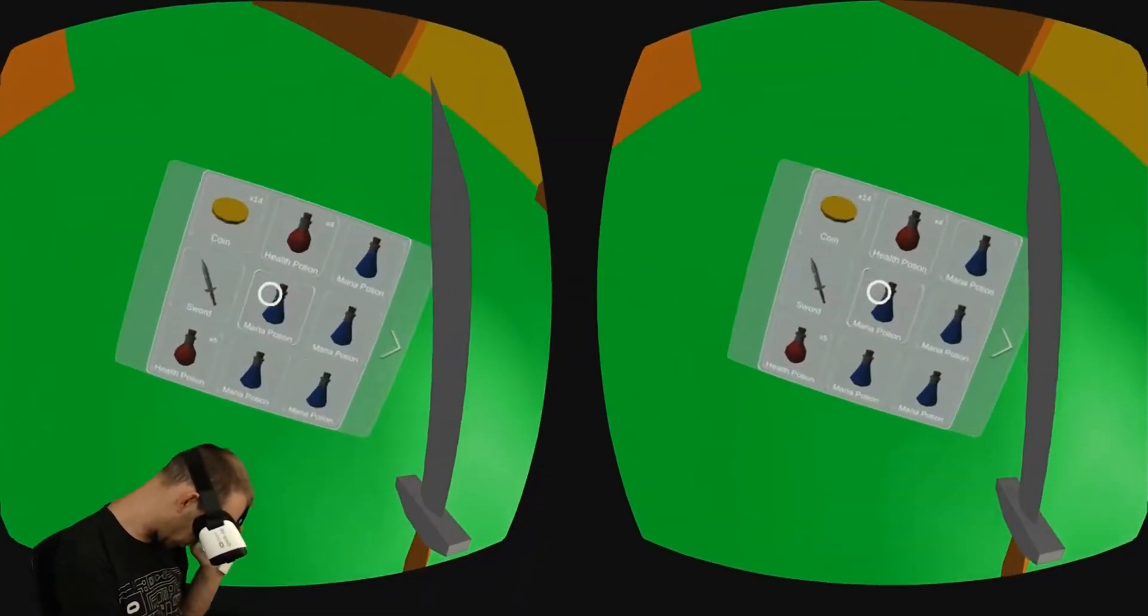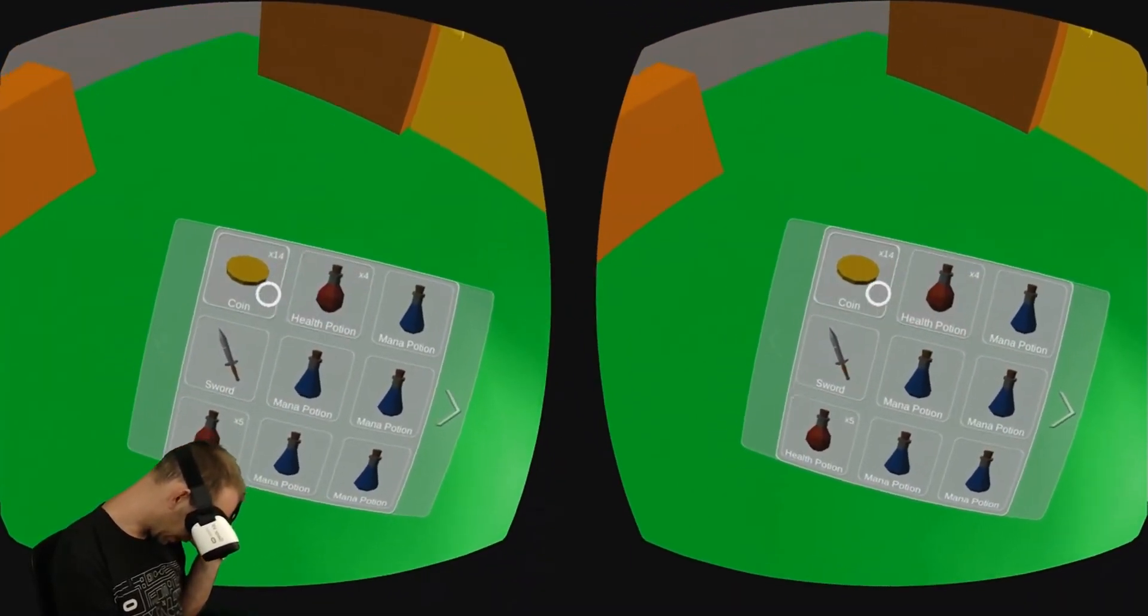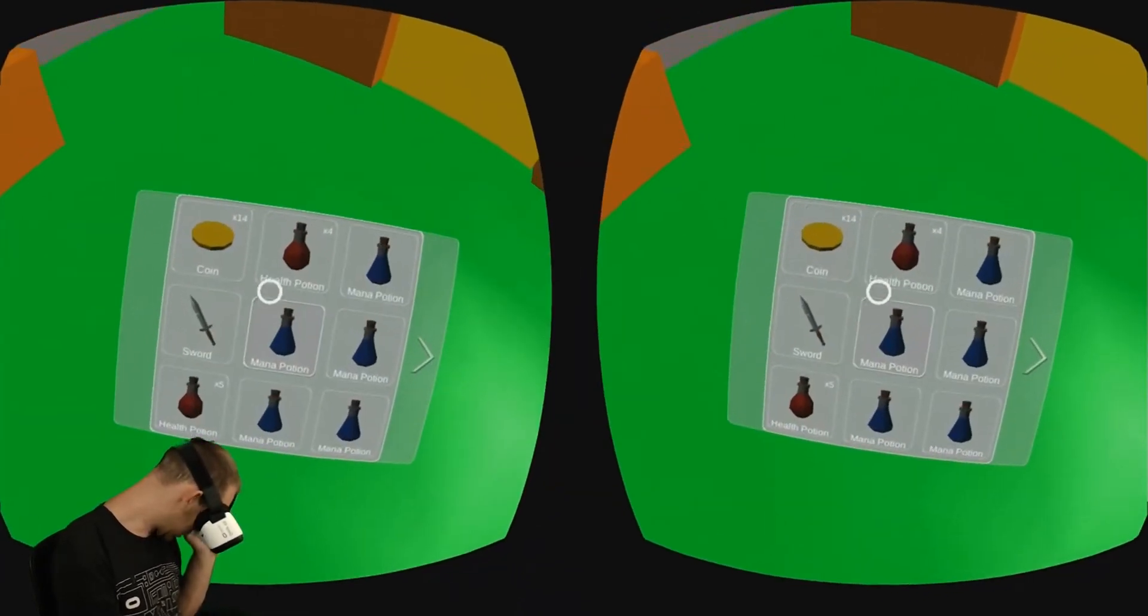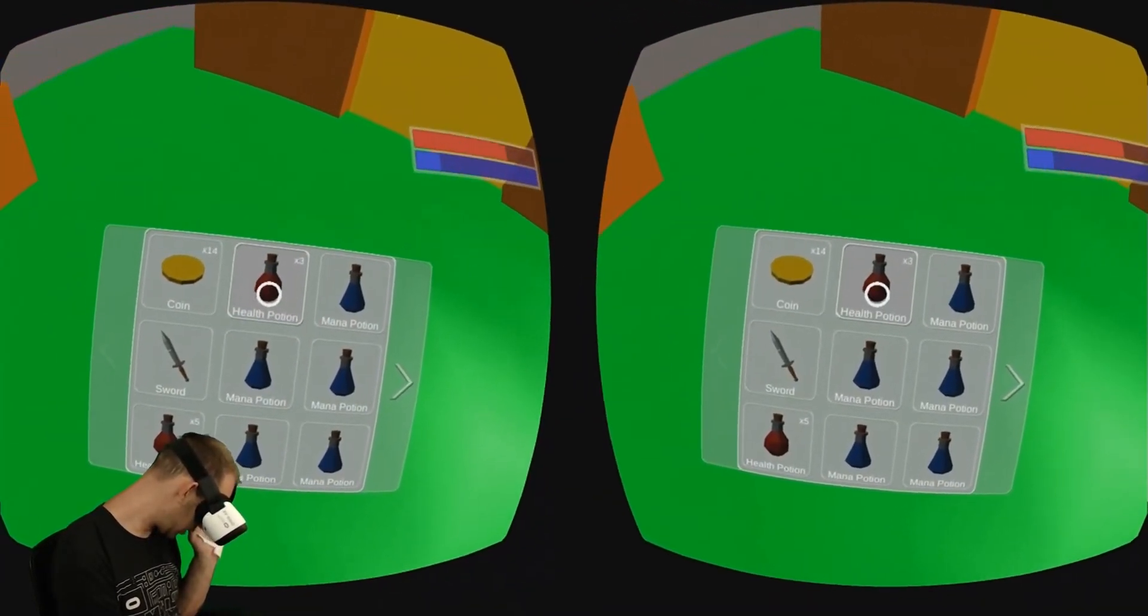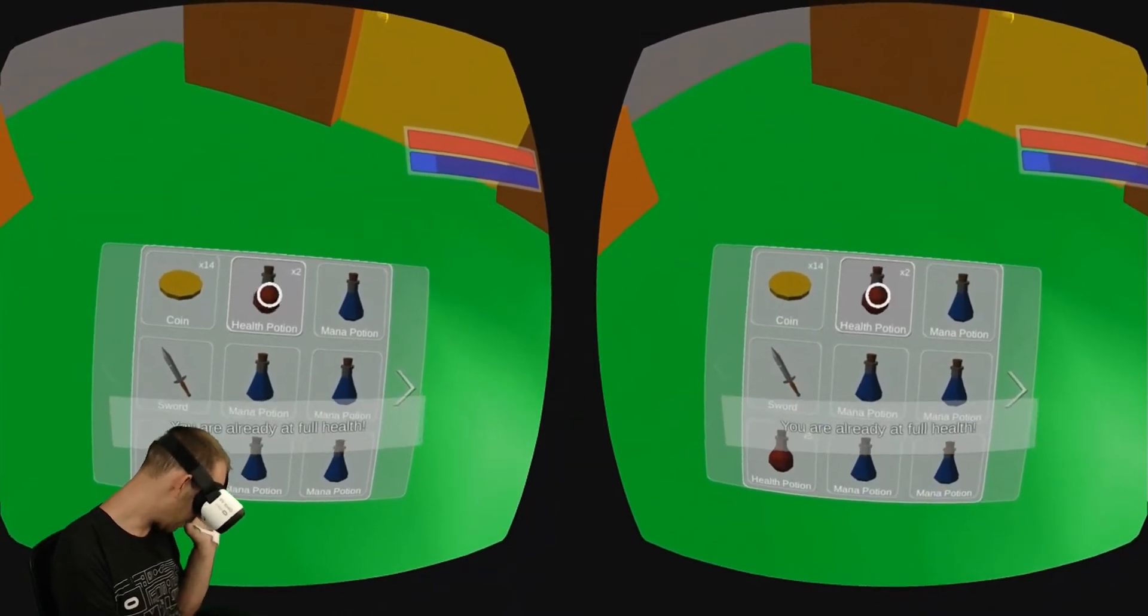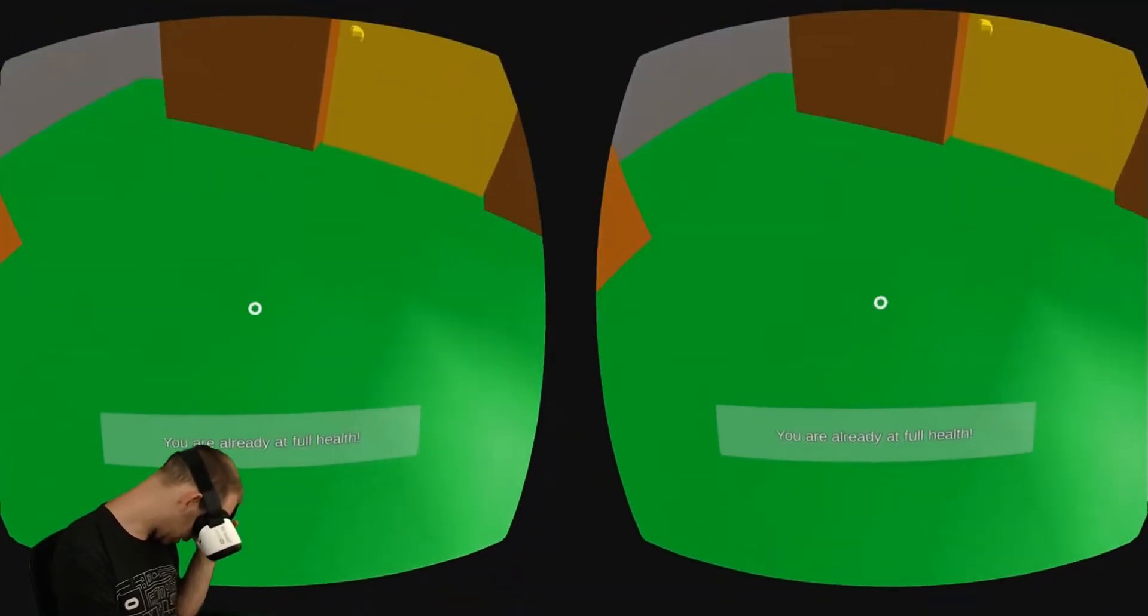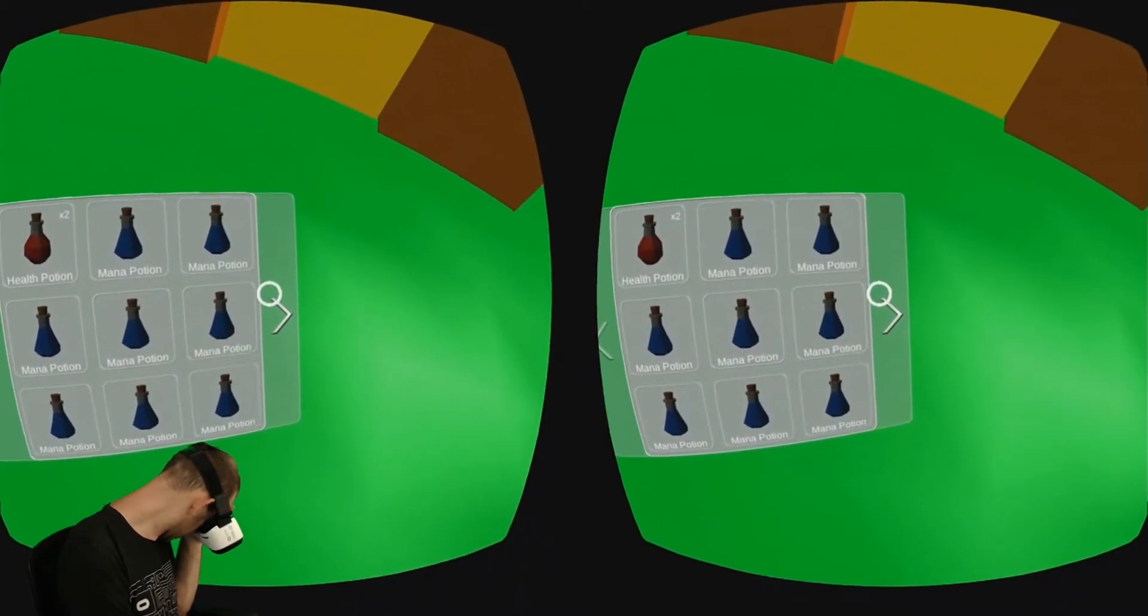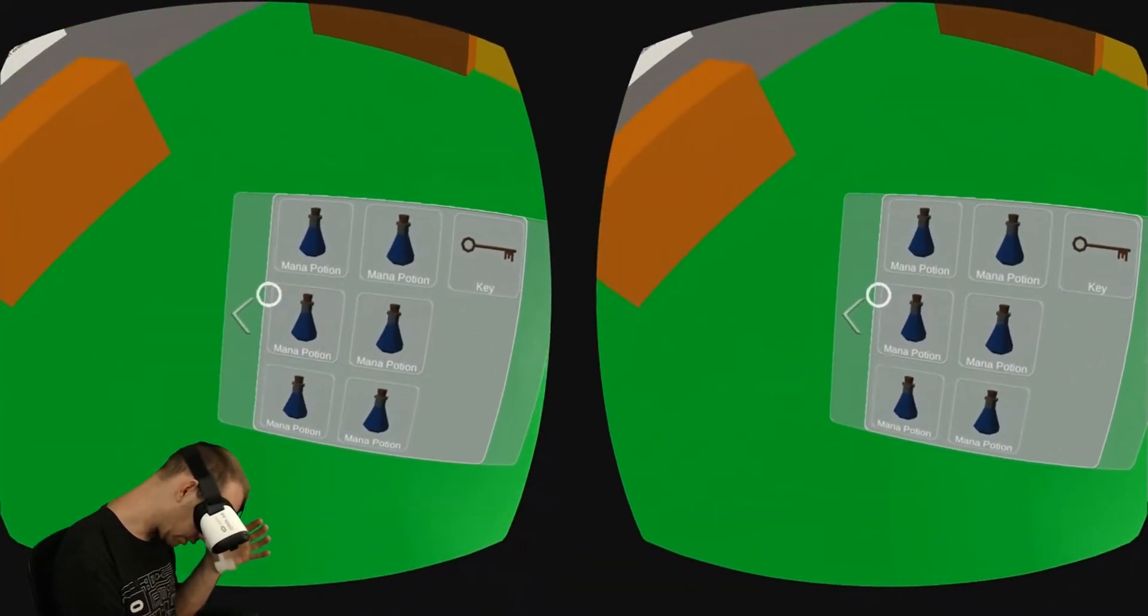So to put the sword away, I'm going to just select it in the inventory again, and that puts it away. And now let's use some health potions. You can see that the stack is going down. But now I'm full on health, so I can't take any more. And if you want to see the next page of items, you just select these arrows.